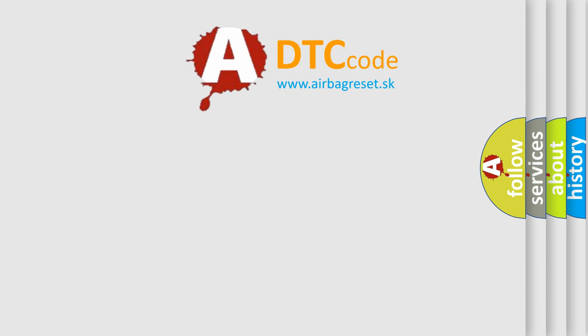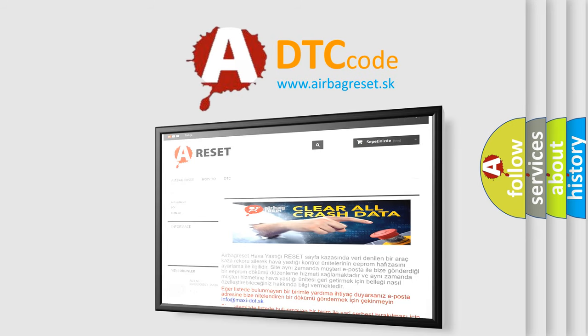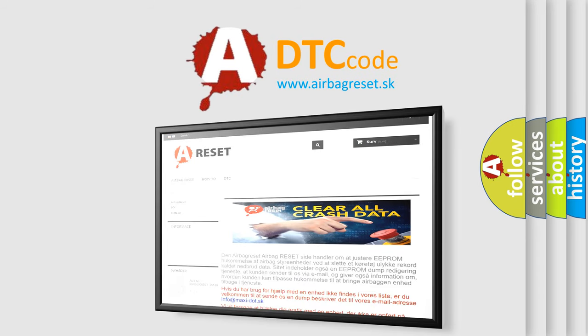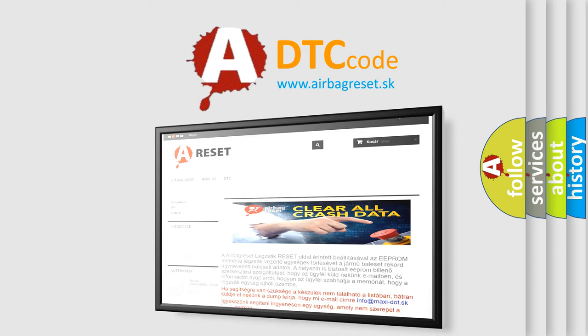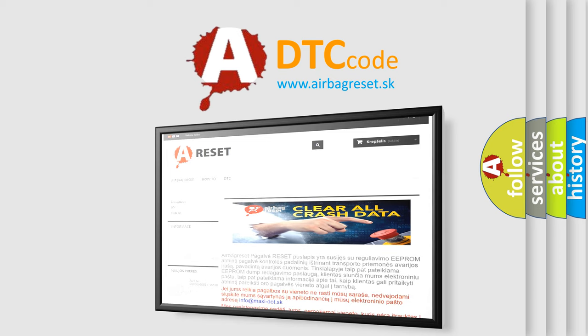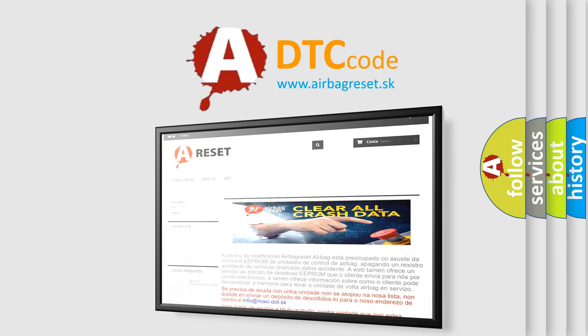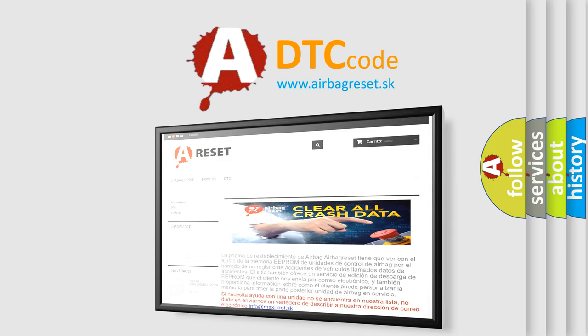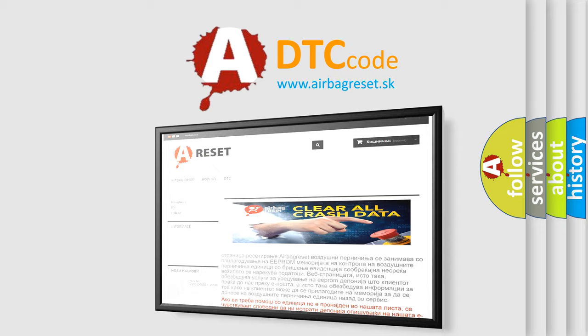The Airbag Reset website aims to provide information in 52 languages. Thank you for your attention and stay tuned for the next video. Thank you for your attention.